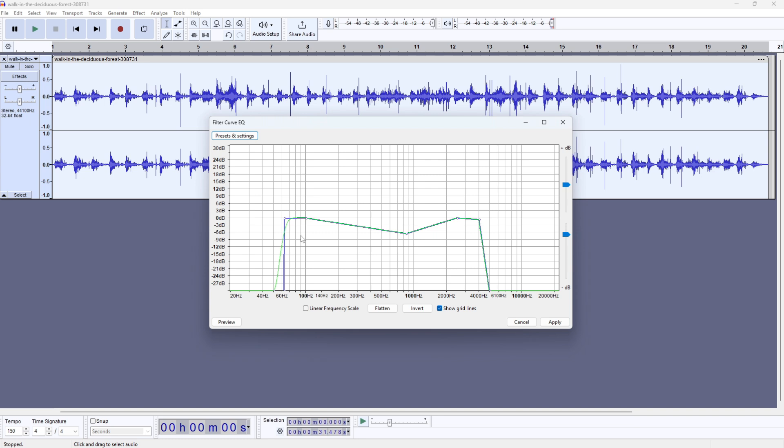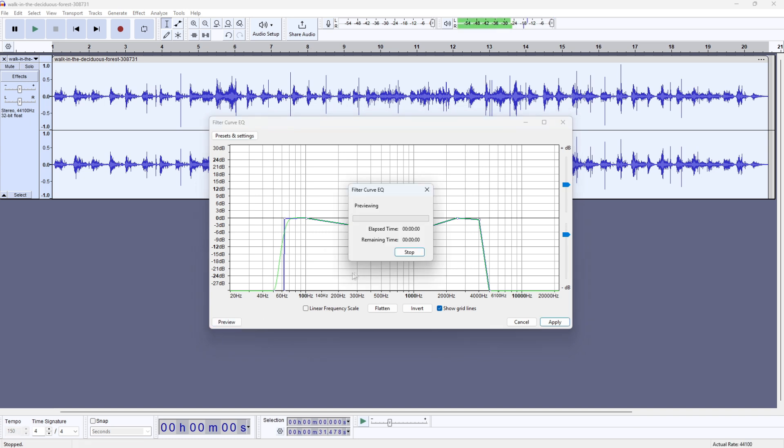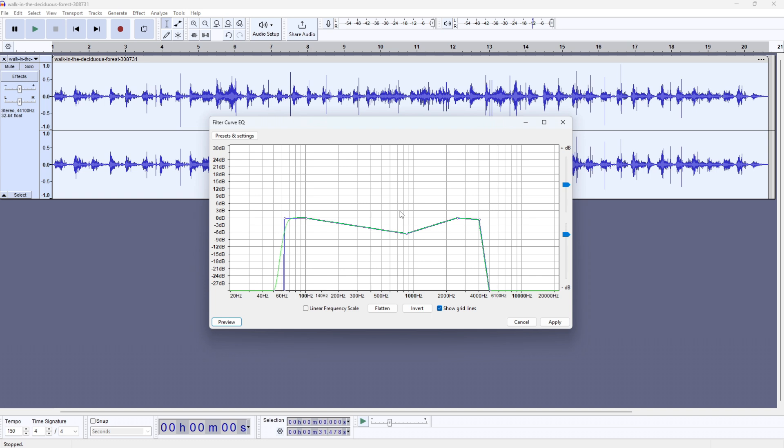If I preview now, you can hear that the sound actually sounds like it's coming out from a VHS camera.